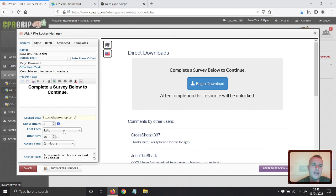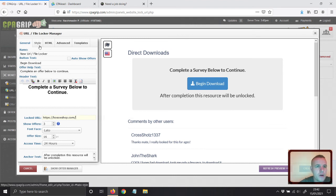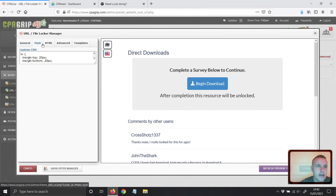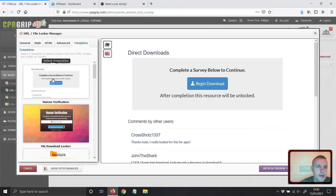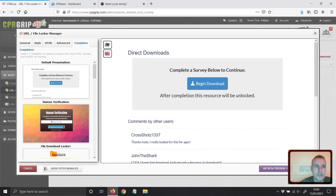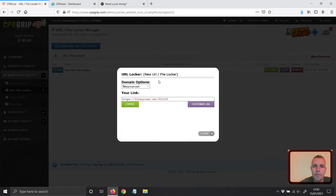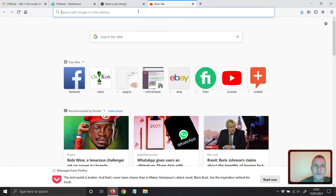I'll be showing you how to do that — many of you may not know this. You can create the locker as you wish. You can go to the style, choose a template, and once you're ready with the template and everything else, just click Create. Then I'll get the link, copy it, and view the offers.